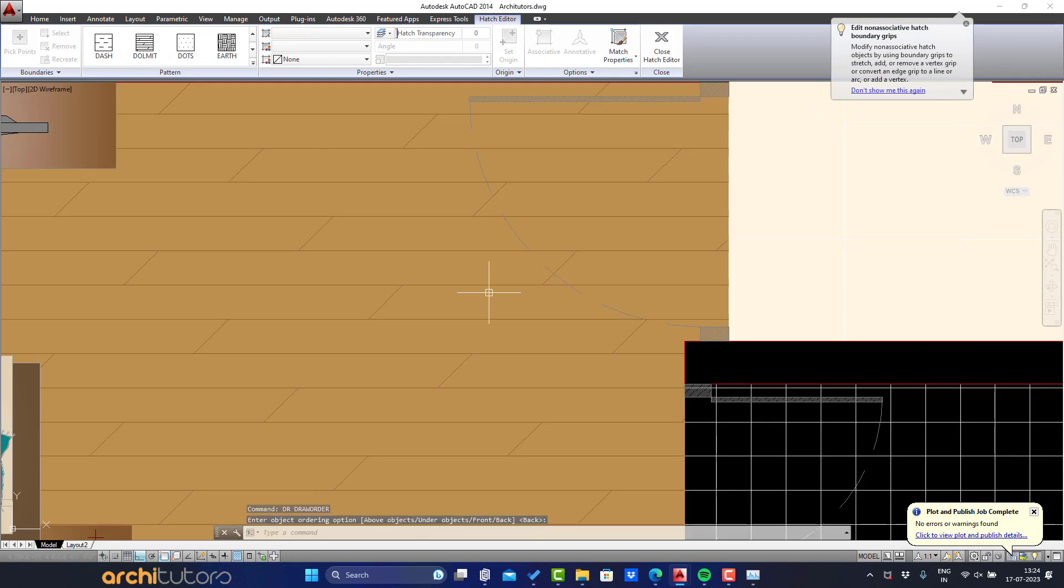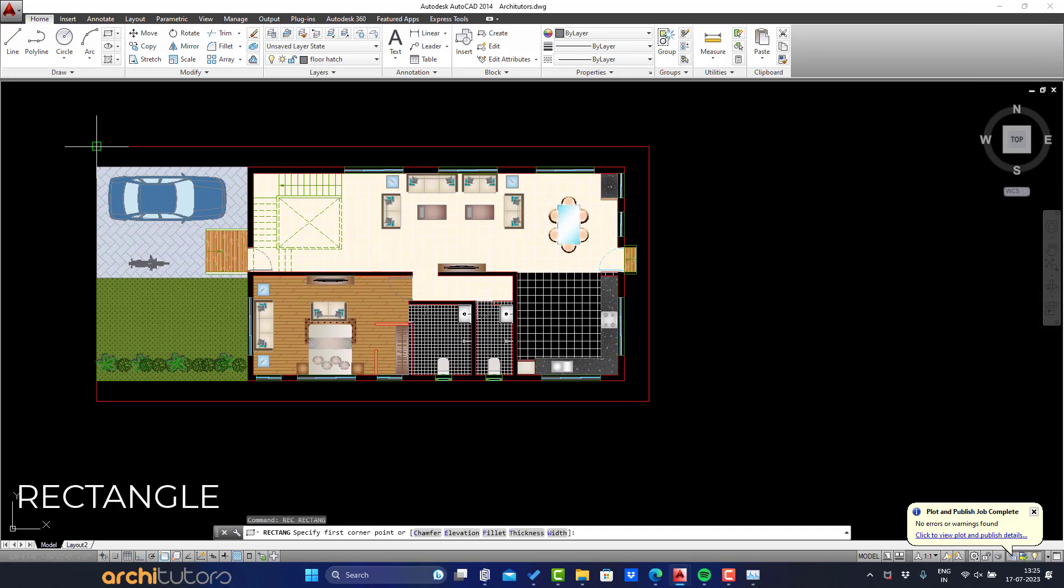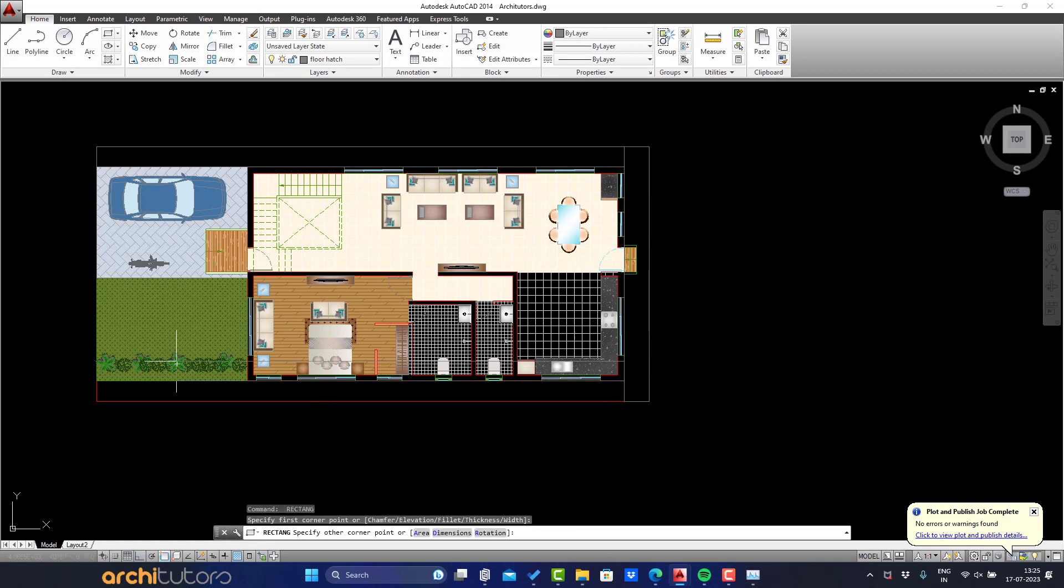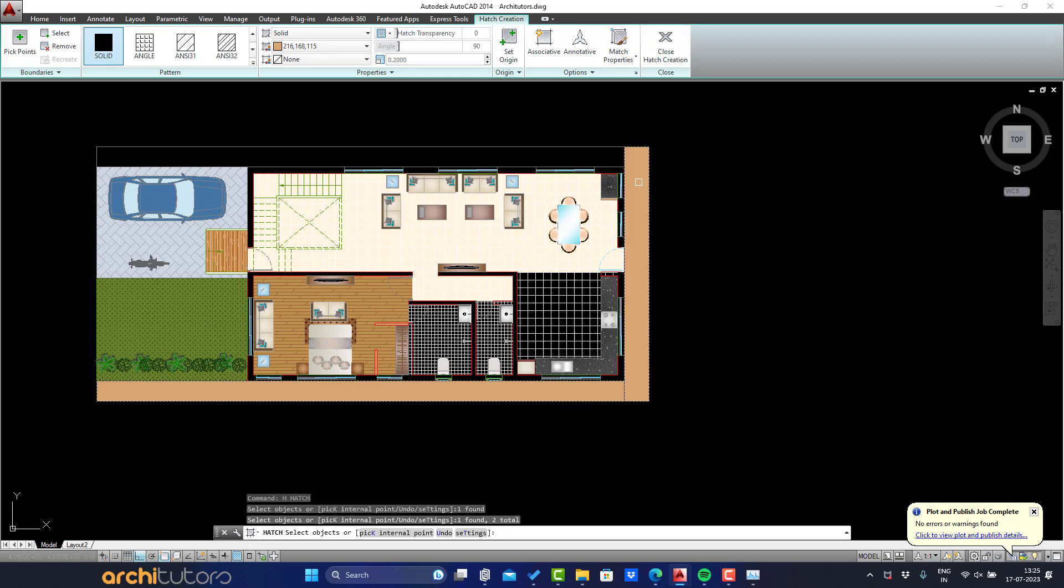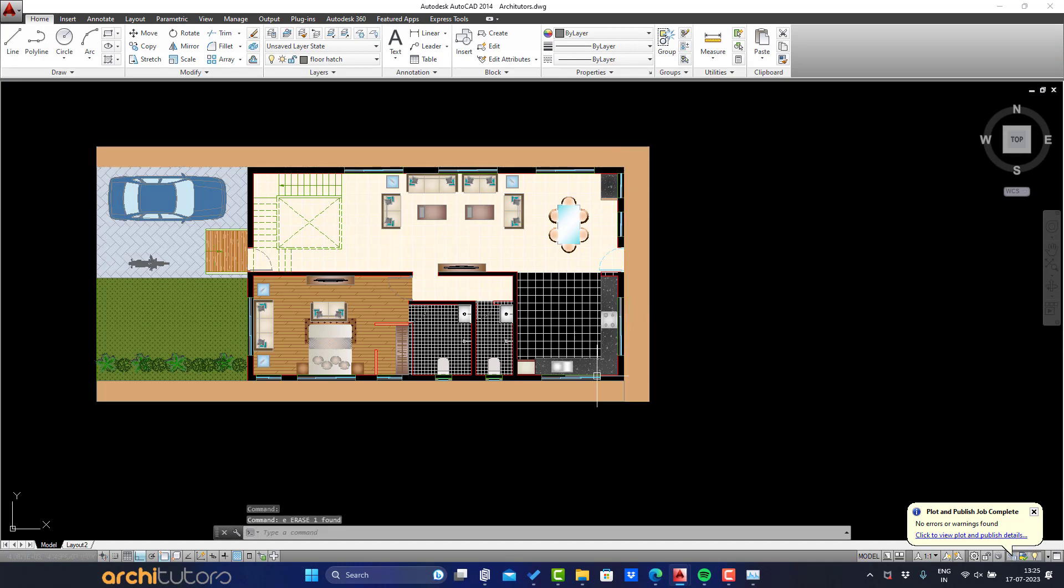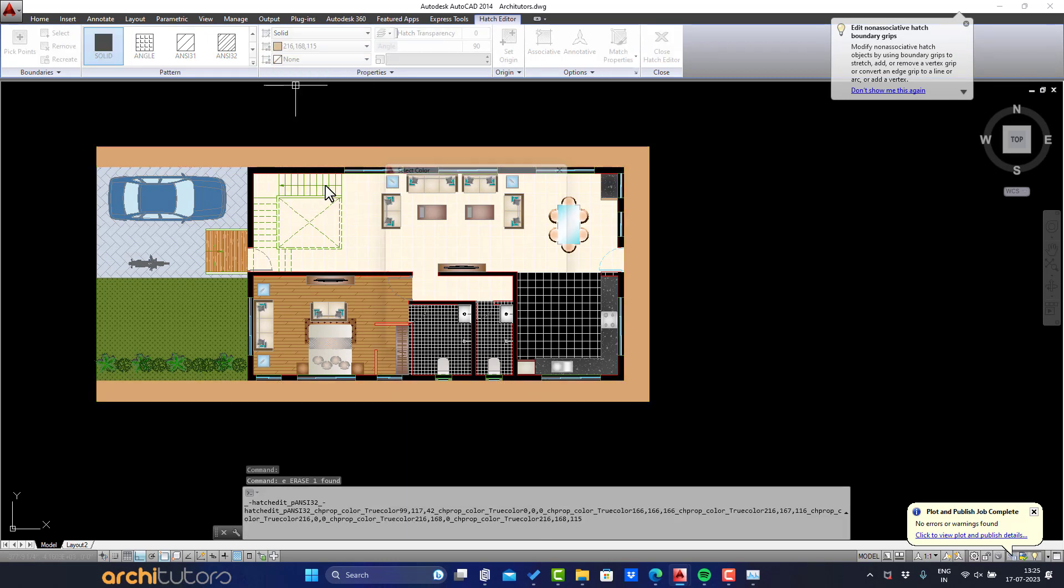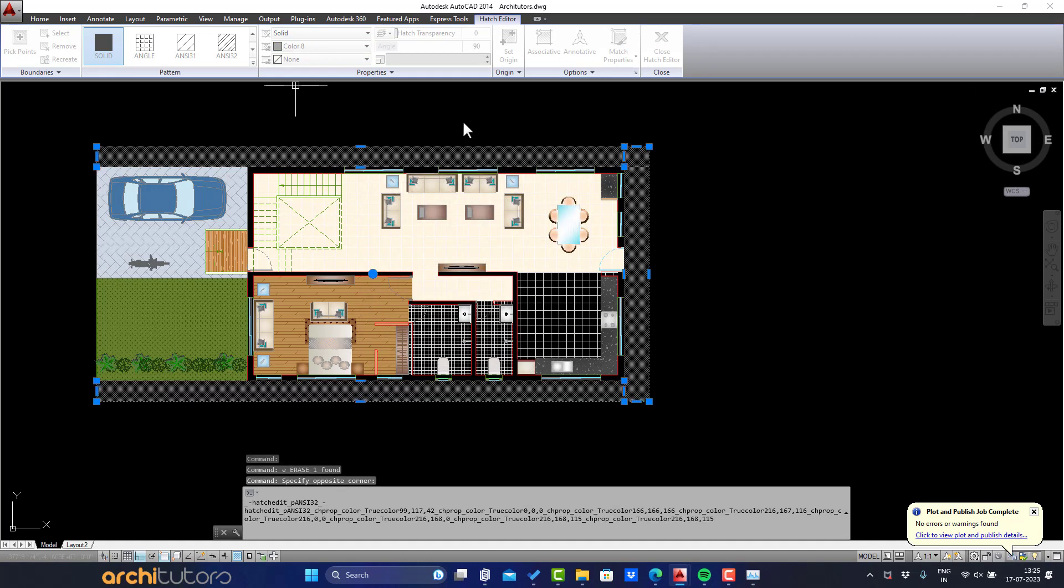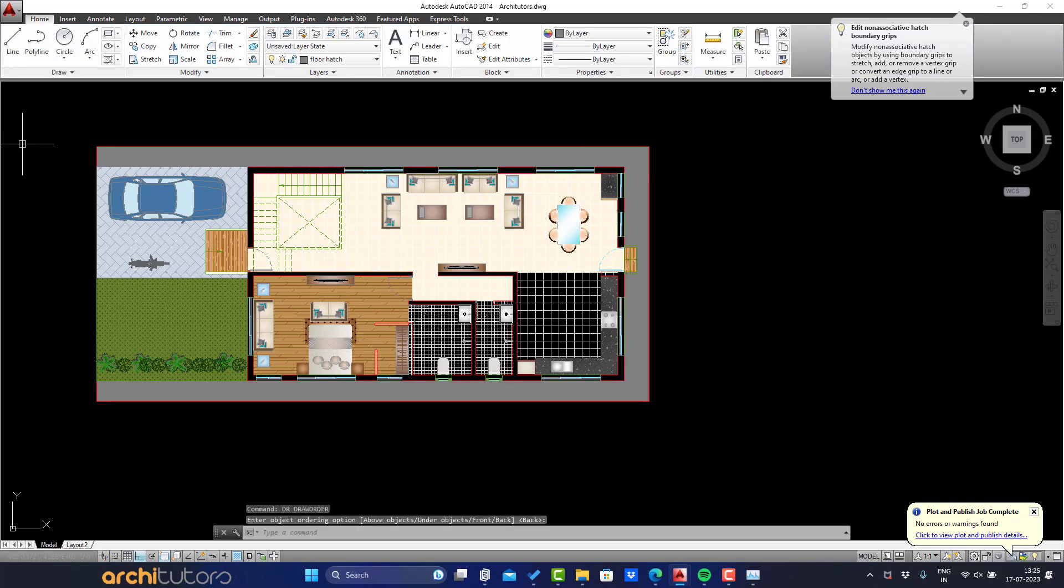We're almost there. Now let's also give a transparent gray hatch to the offsets around the plot. First make proper rectangles. Hatch them using solid hatch and give it a gray color hatch. I'll add transparency to it by 70%. We can erase those rectangular boundaries.